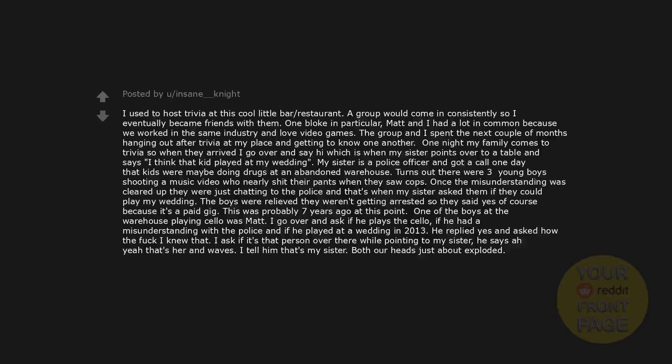I used to host trivia at this cool little bar restaurant. A group would come in consistently so I eventually became friends with them. One bloke in particular, Matt and I had a lot in common because we worked in the same industry and love video games. The group and I spent the next couple of months hanging out after trivia at my place and getting to know one another. One night my family comes to trivia so when they arrived I go over and say hi which is when my sister points over to a table and says, I think that kid played at my wedding. My sister is a police officer and got a call one day that kids were maybe doing drugs at an abandoned warehouse. Turns out there were three young boys shooting a music video who nearly shit their pants when they saw cops.